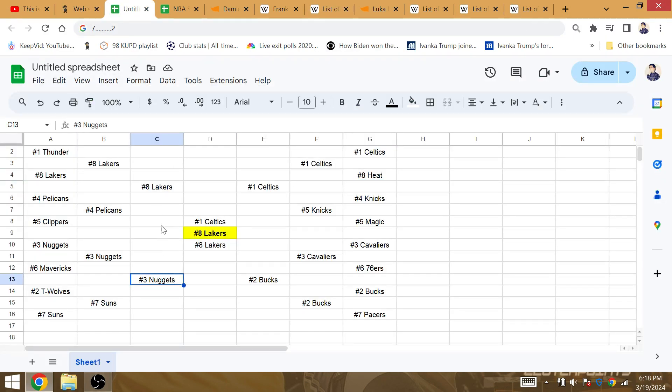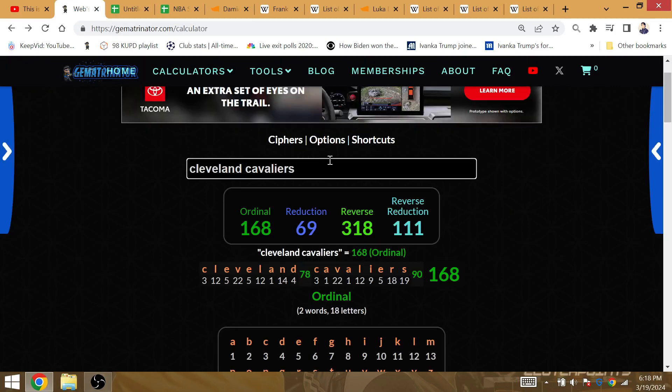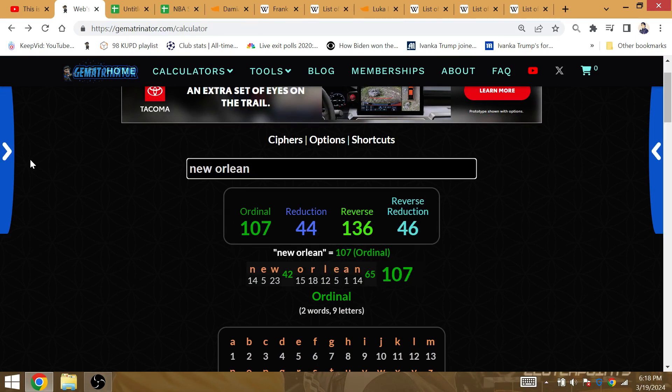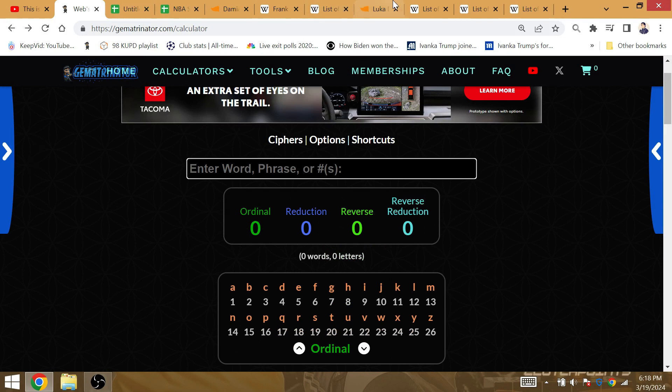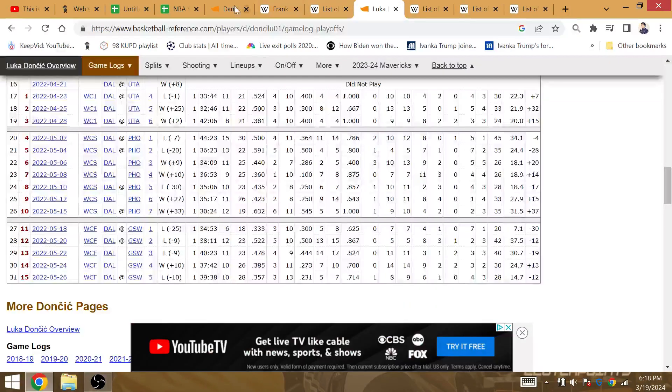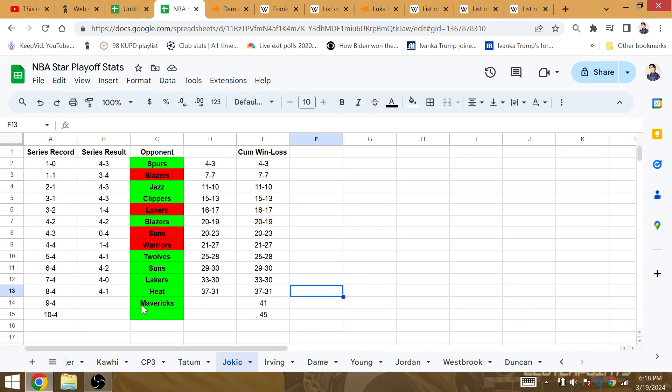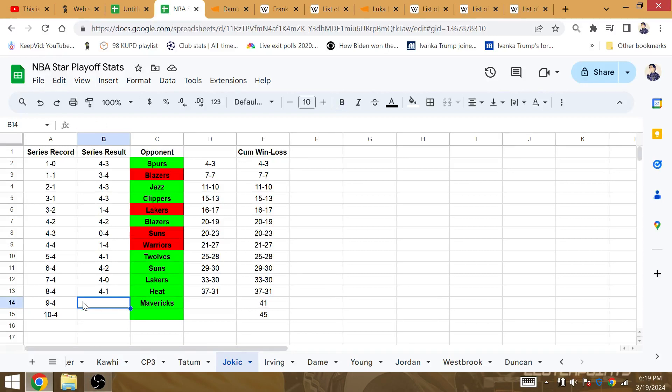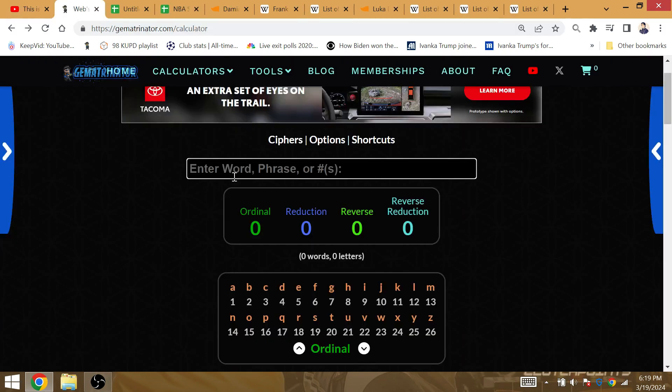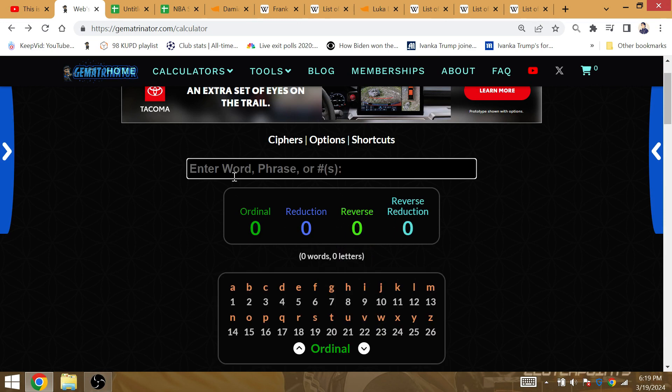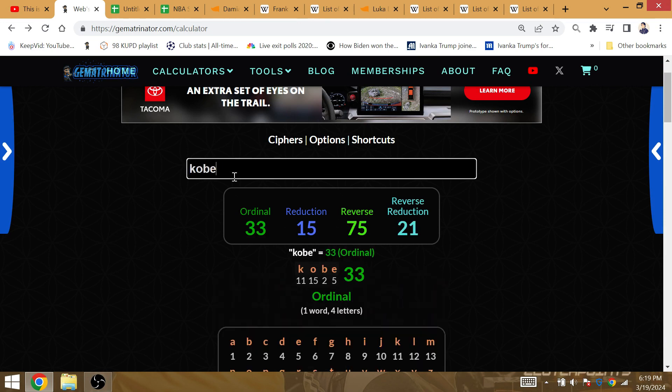Jokic enters with 45 playoff wins against the Lakers. The Lakers are going to win their 45th playoff series this year. But if you wanted to go to Nikola Jokic, it's his 13th playoff series against Dallas. Dallas Gematria 13. It's his 15th playoff series against LA.